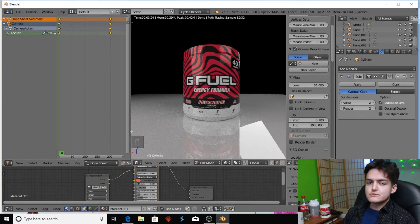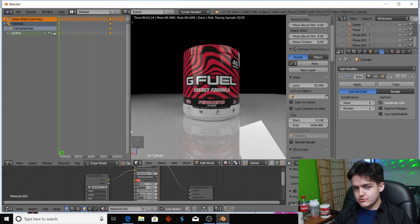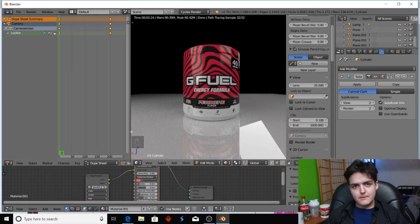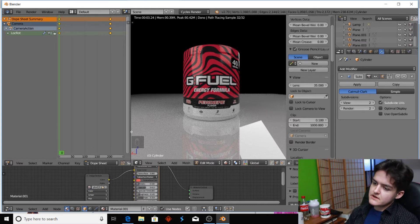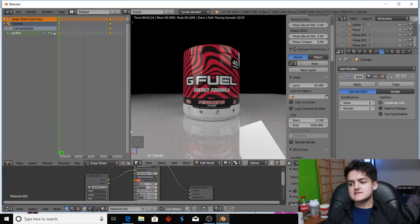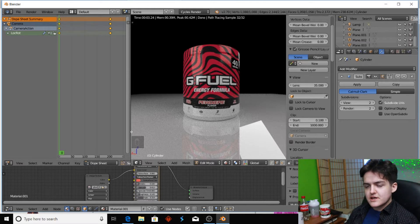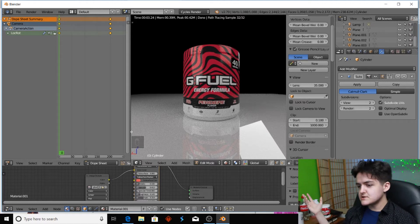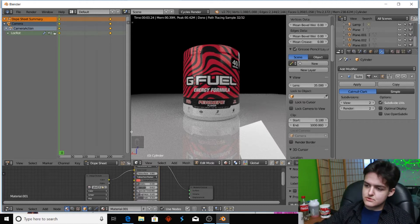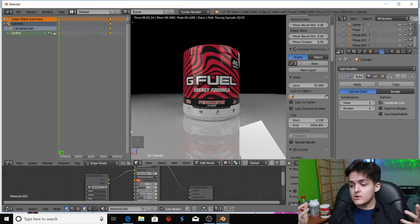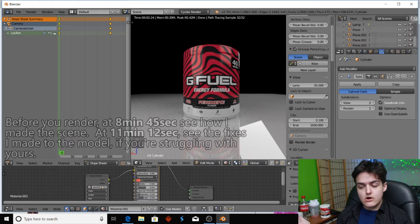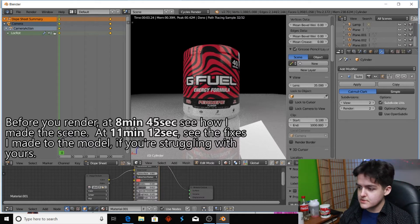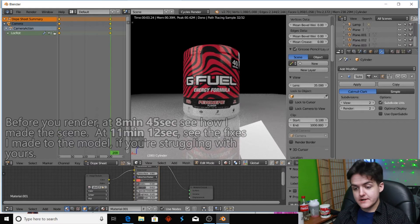Ladies and gentlemen, welcome back to part two of our GFuel project. So we modeled our GFuel, we UV unwrapped our GFuel, put the label on it, we adjusted it, we made a scene, and we tracked our camera into our GFuel — or animated the camera somehow. I tracked the camera into our GFuel. And now we want to render our animation, finalize our animation, save it onto our computer. So we're just going to jump right into it.